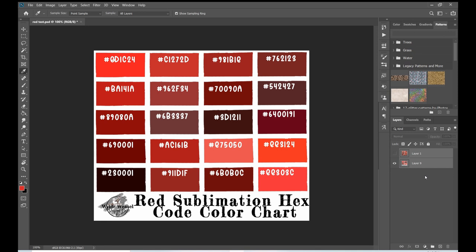This is why I've gone ahead and made a color chart of my own — the Wild Weasel Design Co. red sublimation hex code color chart. All of these colors on the screen will be able to print the way you see them. In the sublimation world, red is going to be a combination of magenta and yellow with tones of cyan for the purple factor.